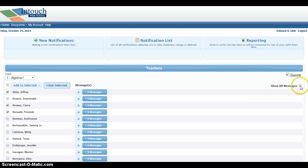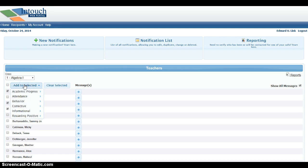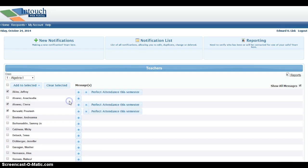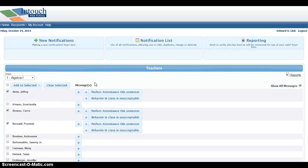Next, you're going to want to select Show All Messages and then determine the message you'd like to send home to these students by hovering over the Add to Selected and clicking the button, and then determine the category you'd like to send a message home about. You can add additional messages if you choose. If you decide that you'd like to take off any of these messages, simply hit the X.